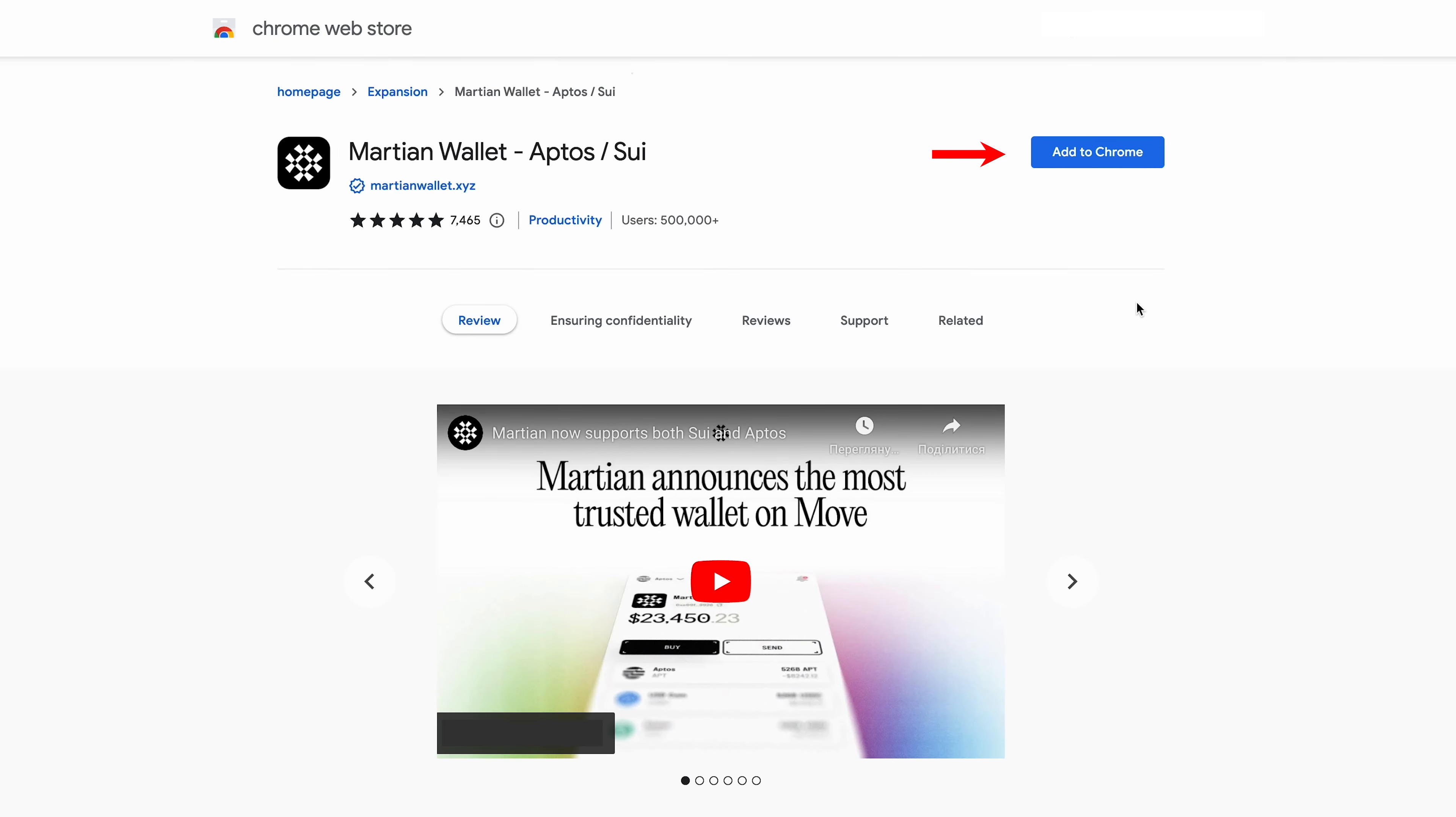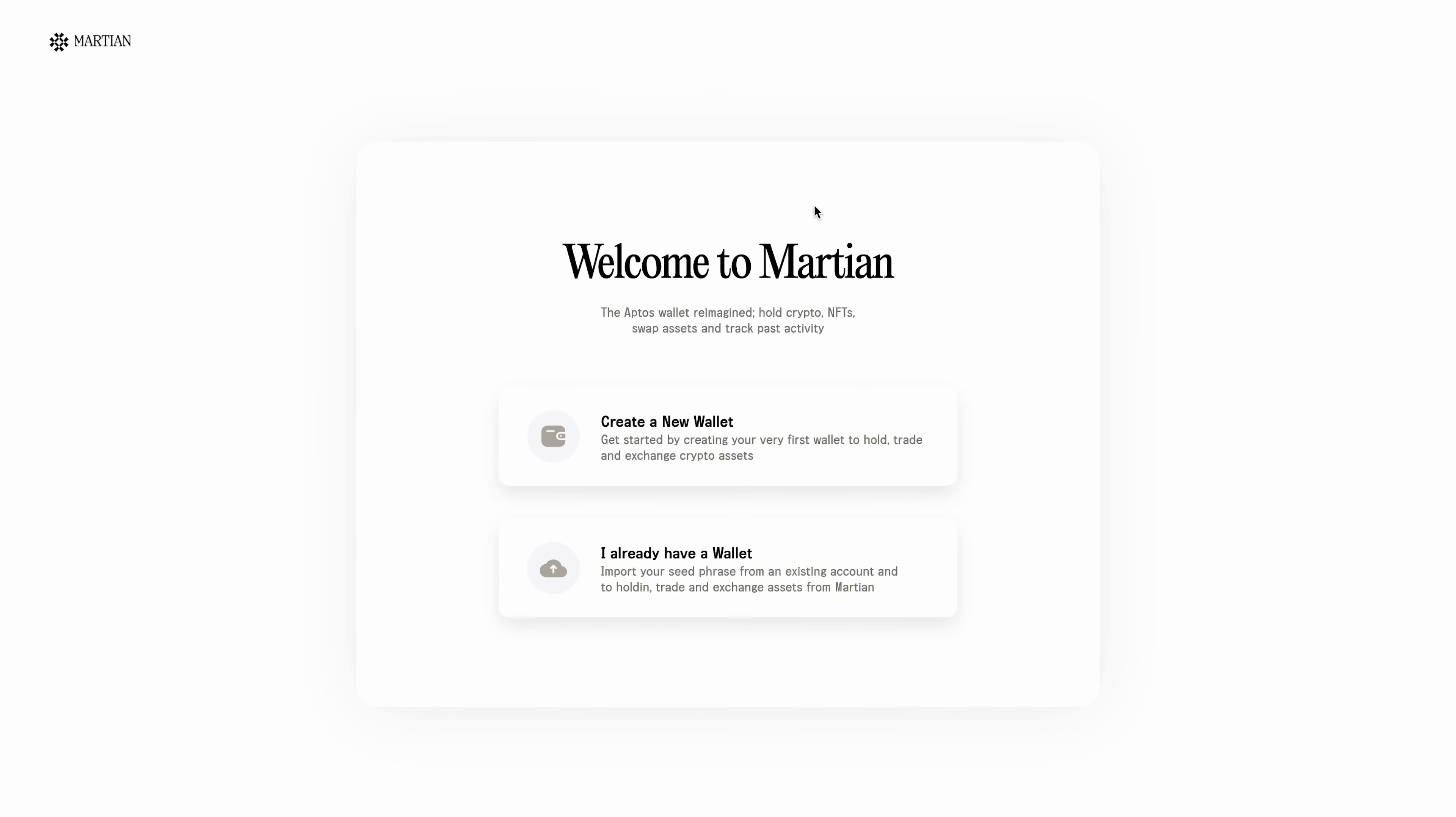After that, we will be redirected to the page of the Chrome App Store or your browser. Next, click the add to Chrome button.